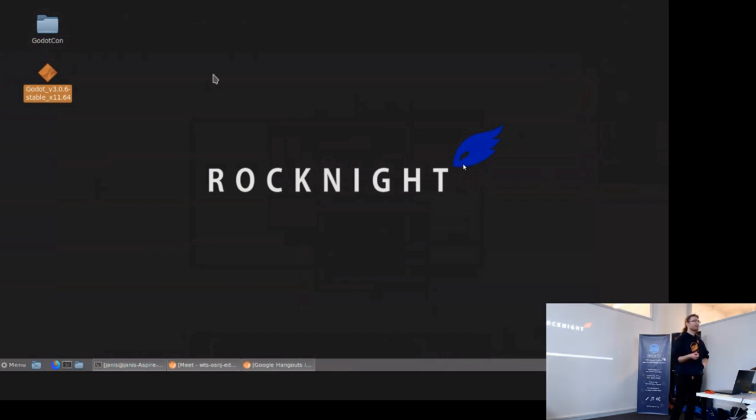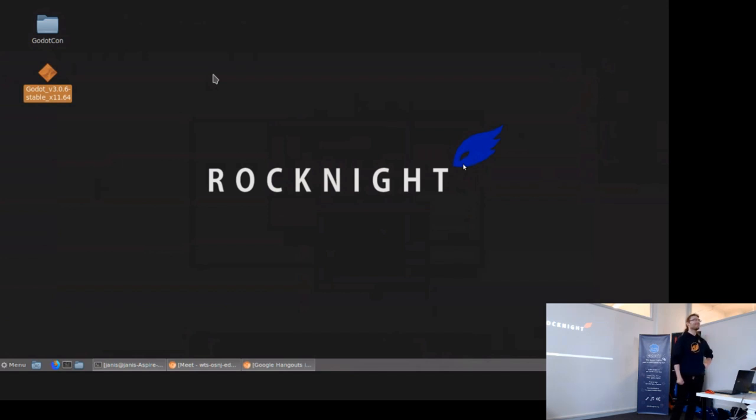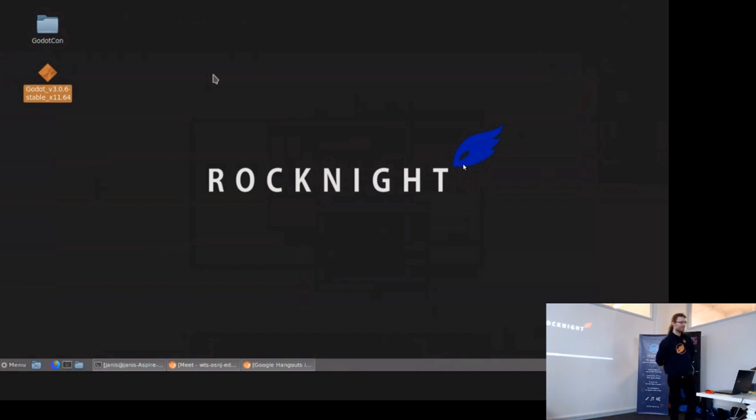If you would come to our stream and type exclamation mark Godot you would be surprised. A lot of people have been really excited to see new Godot users here.